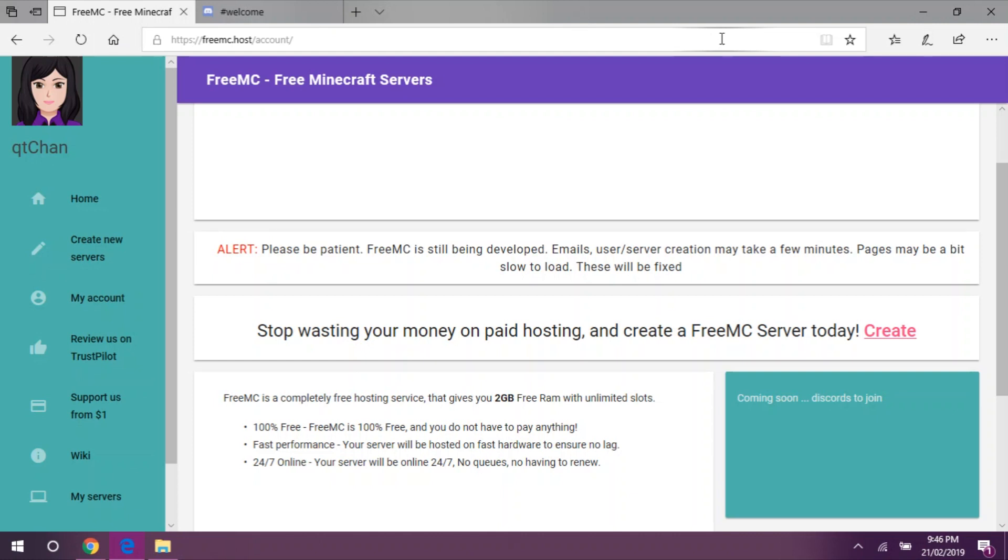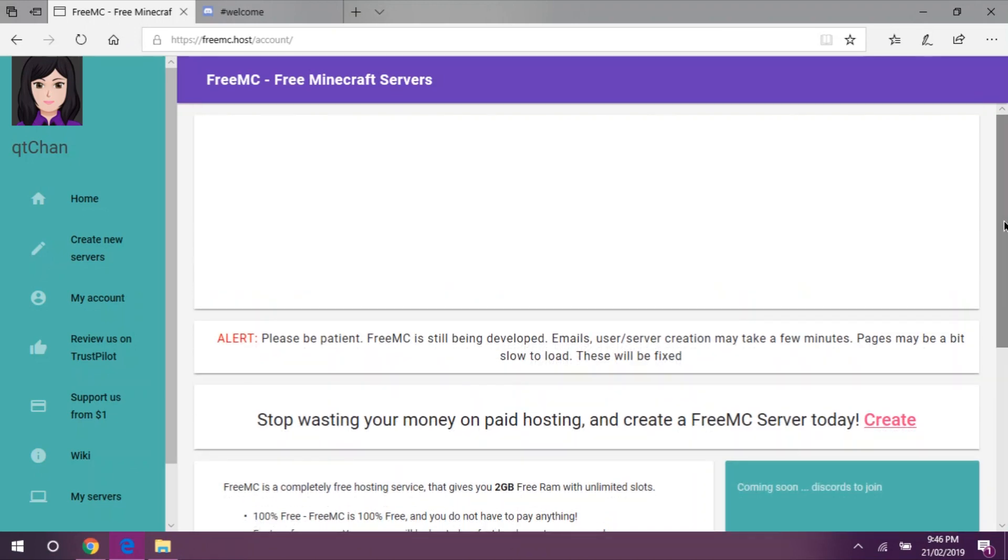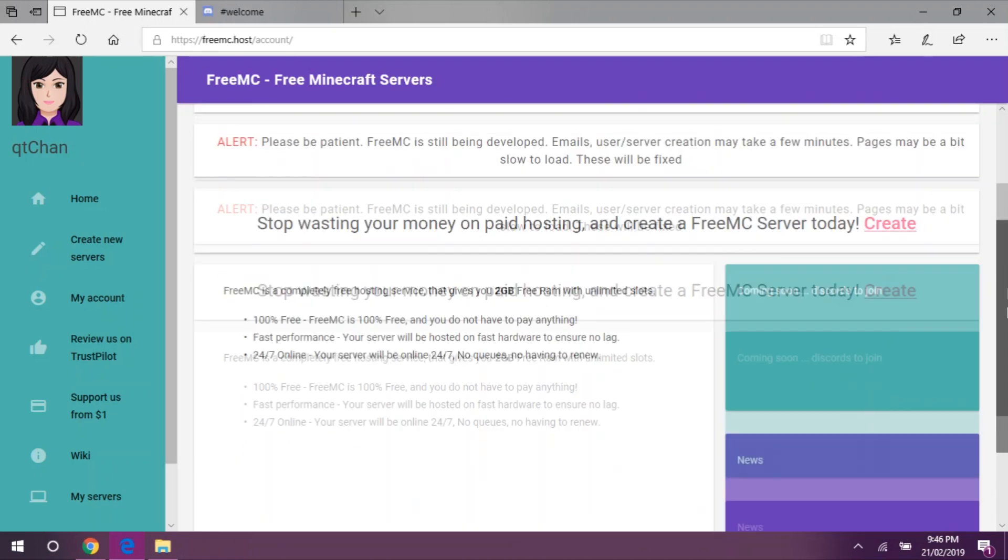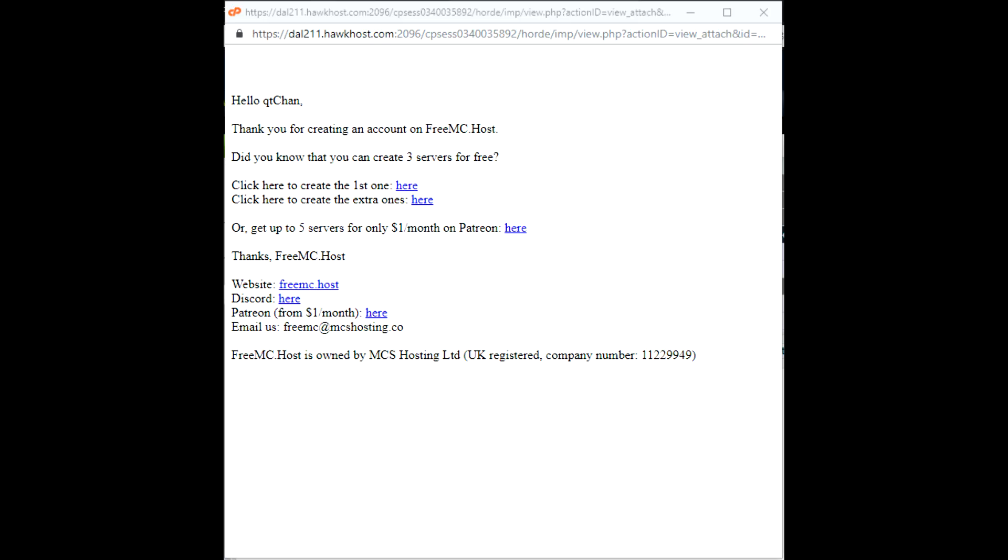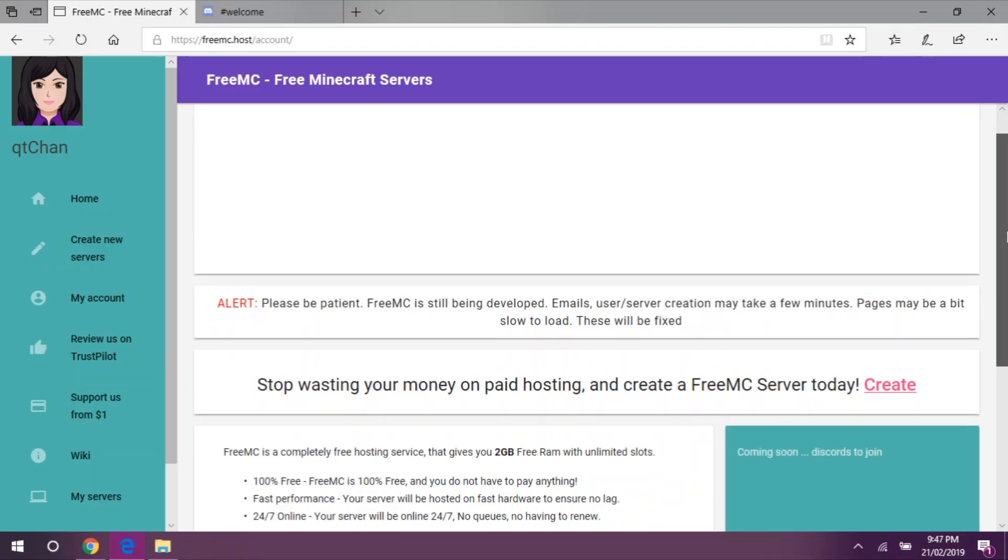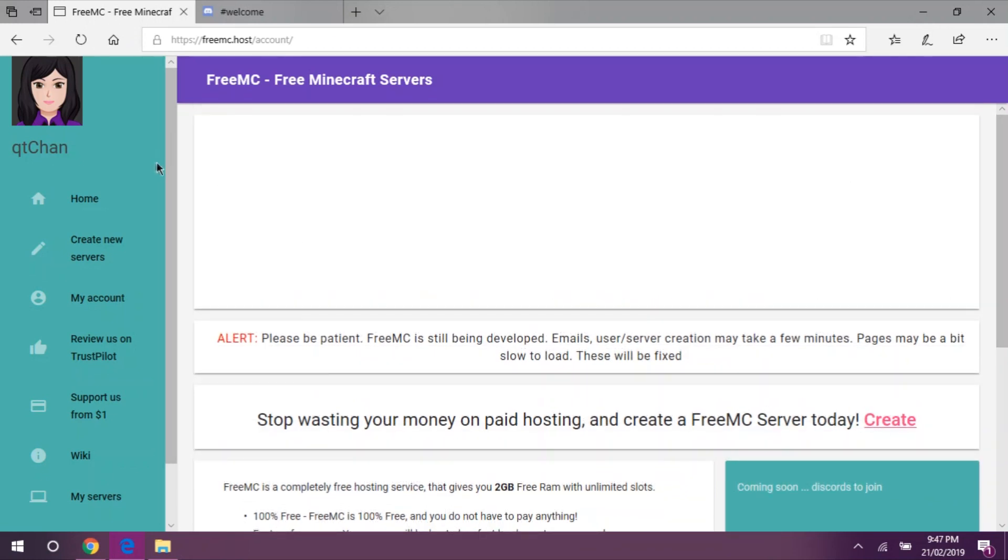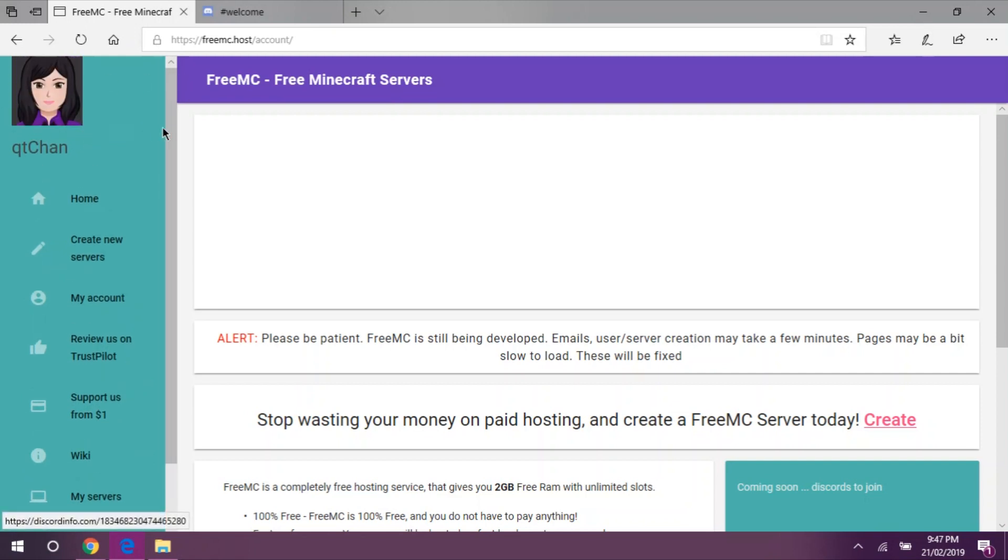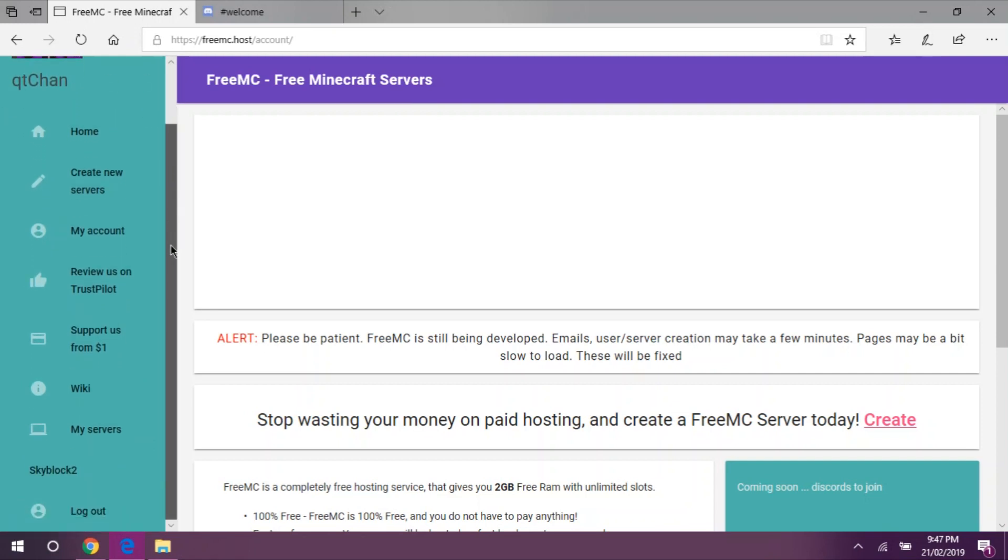Previously, Qt-chan taught you guys how to register on this wonderful website. Now I'm going to teach you guys how to use this website. After you have received an email, I will put it on the screen right now. This is the email that we will get. I will just confirm it in the description. After that, we will go to our freemc.host account.